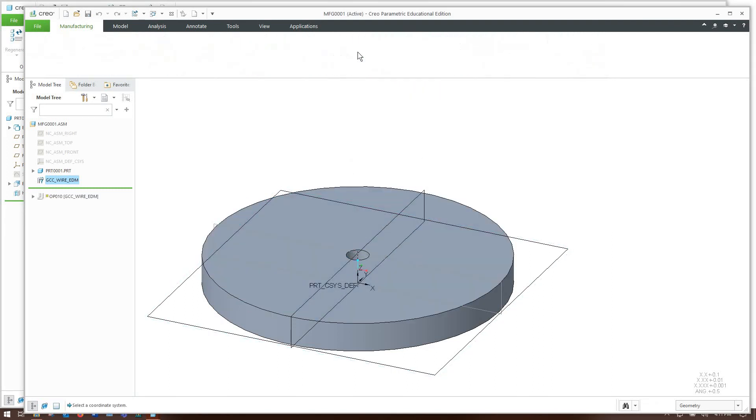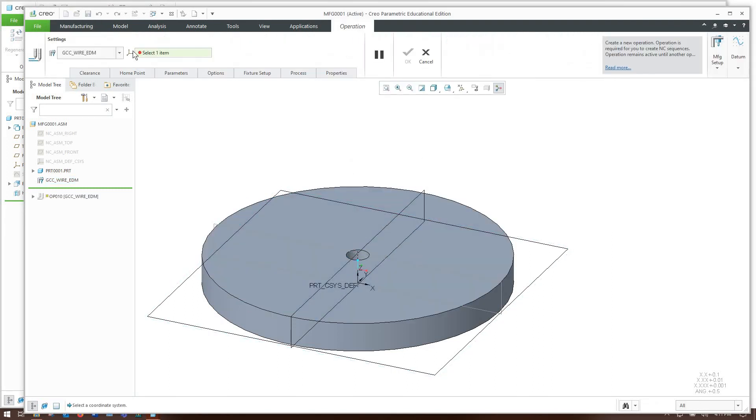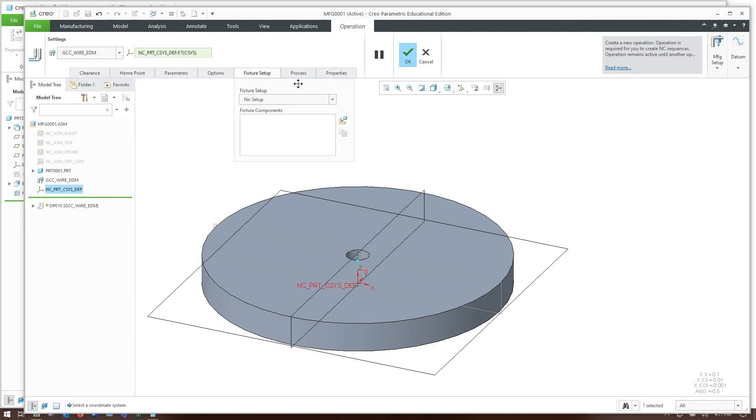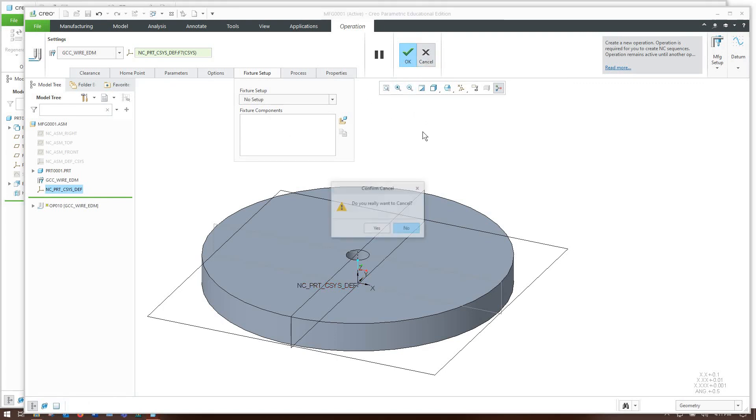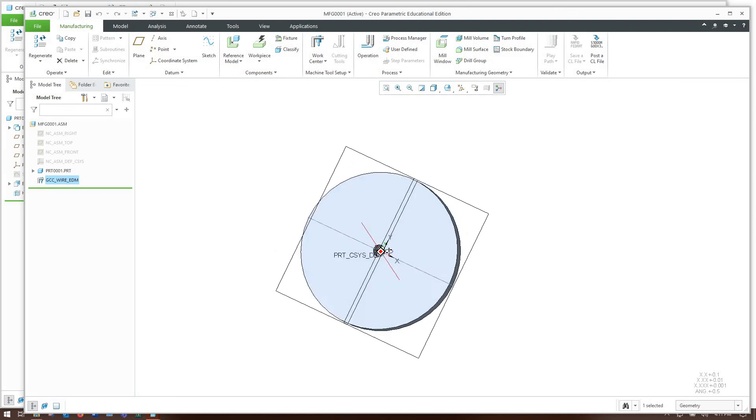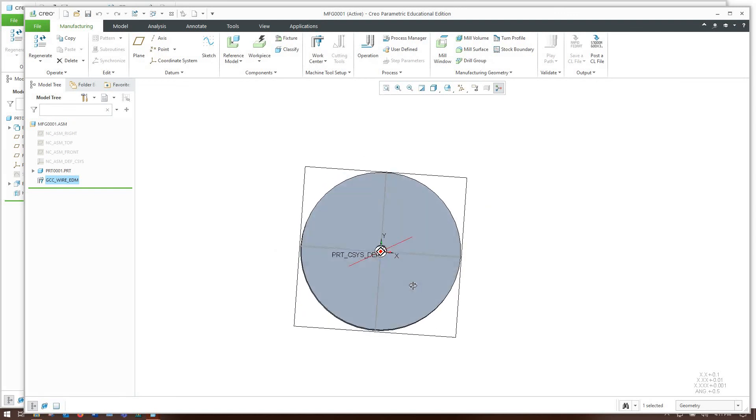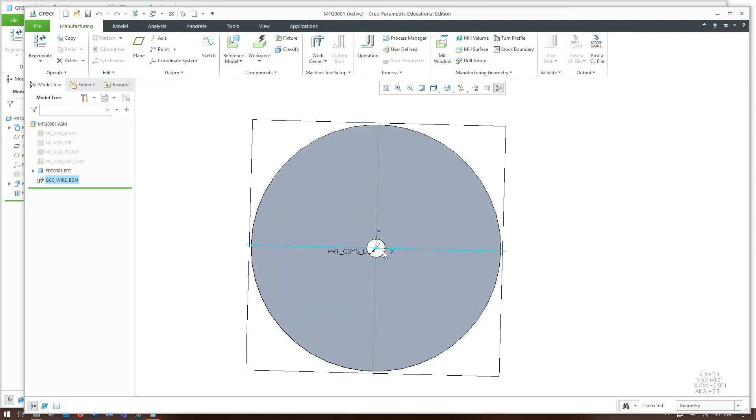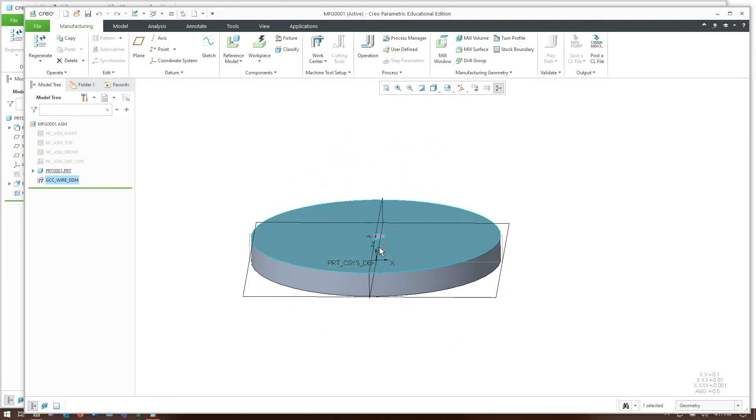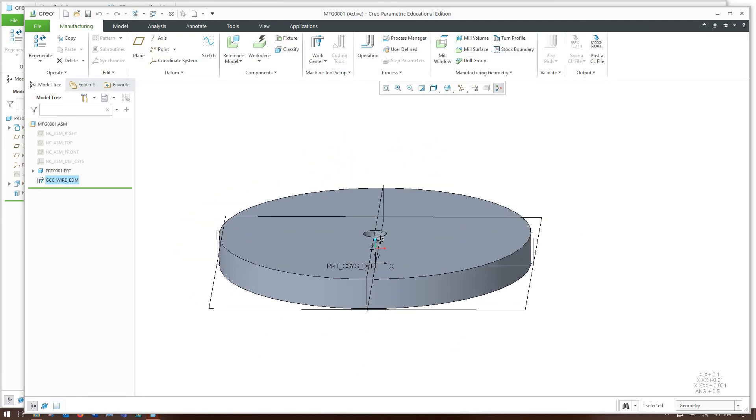We're going to make an operation which tells Creo that we're going to use the wire EDM and we're going to tell it which coordinate system we're using. There are lots of other features in here like clearance which would define a retract plane if you're using a mill. So when we put our part in the wire EDM it's going to sit like this with the x pointing towards our right and the y pointing up away from us and z is the axis that moves up and down.